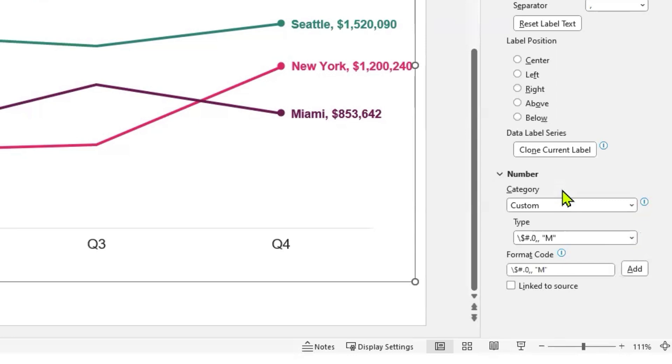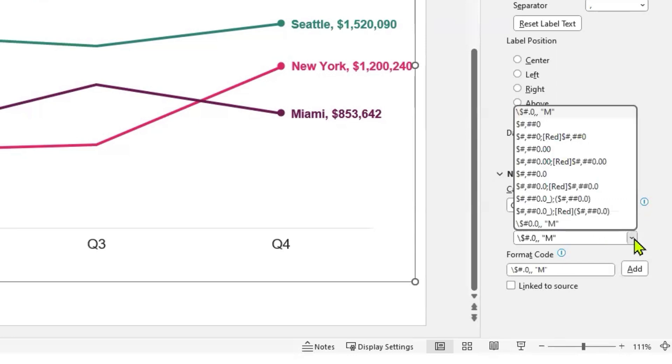Under Type, select your desired format code. In this case, we want to format for millions of dollars.